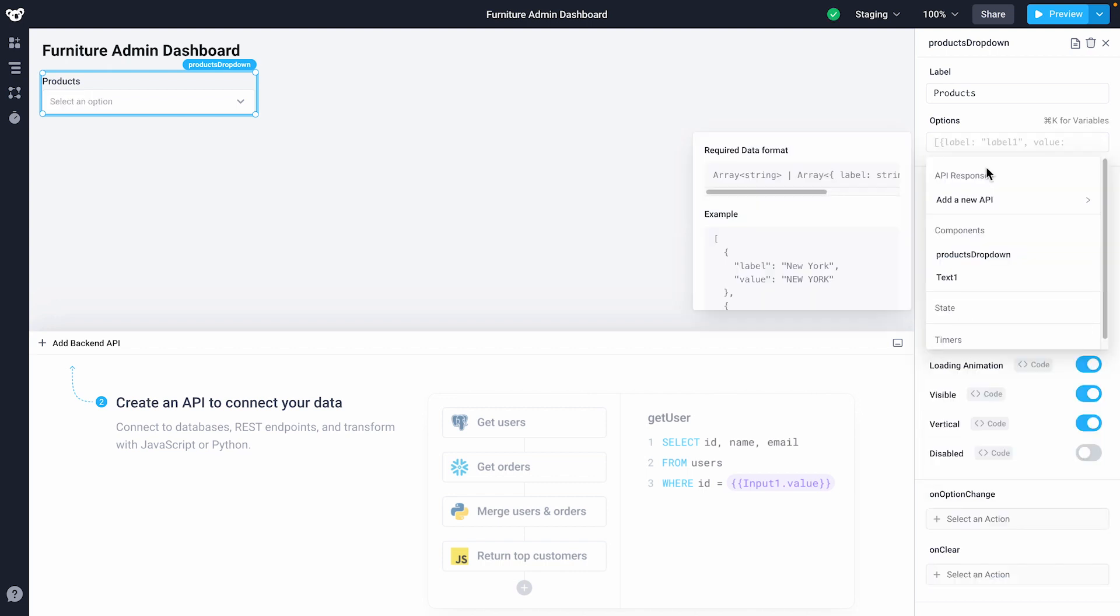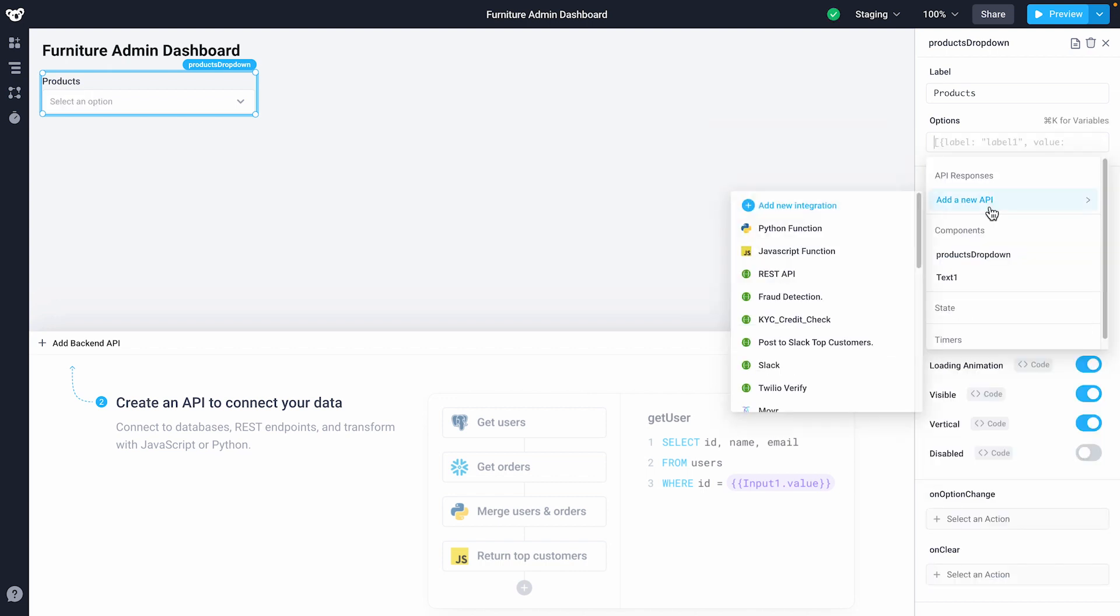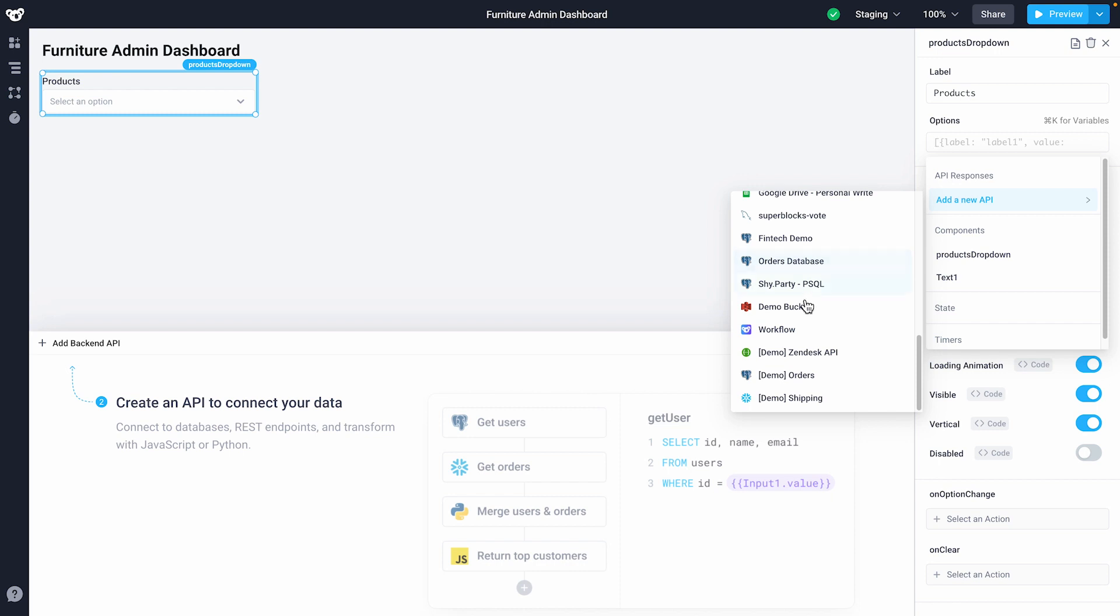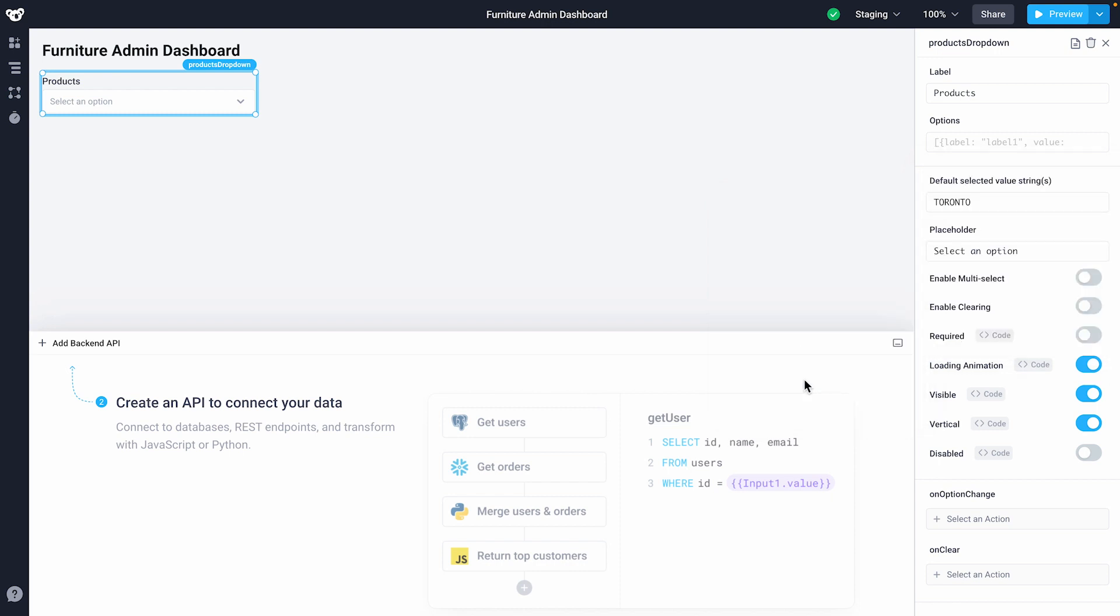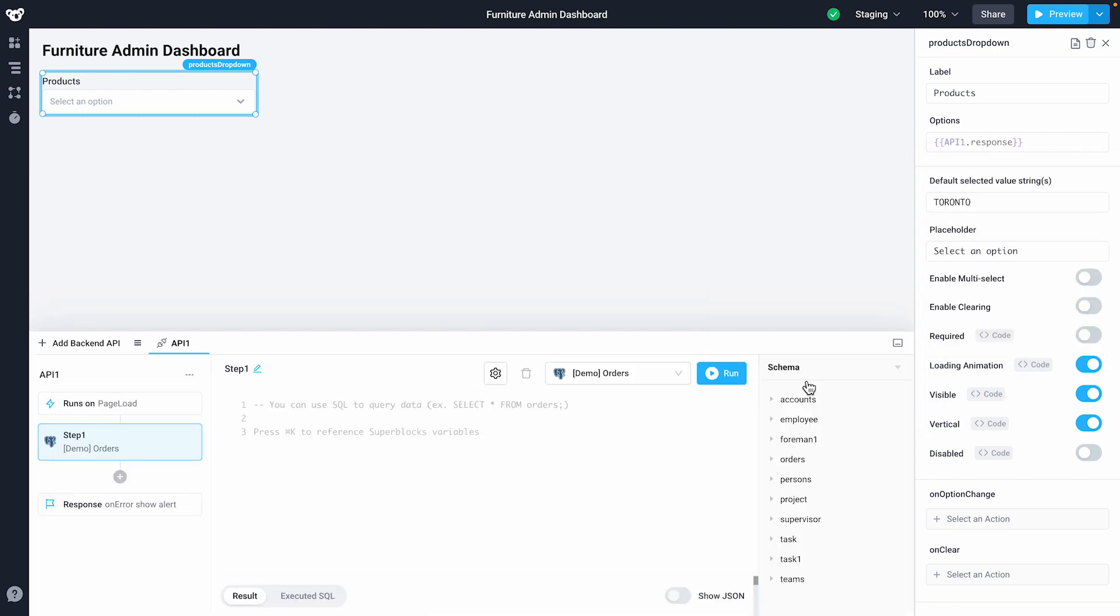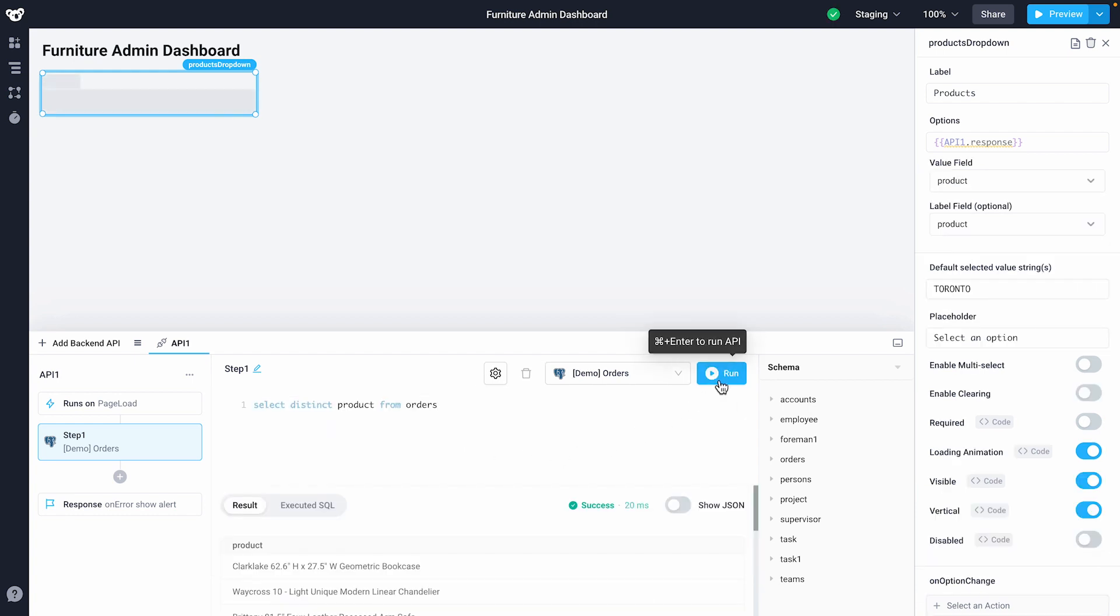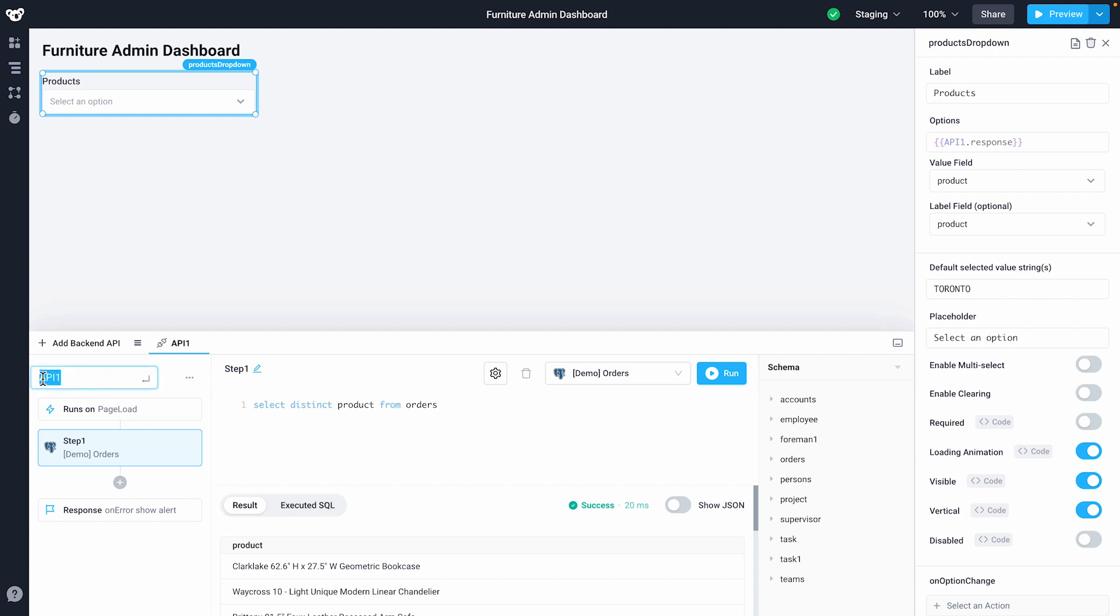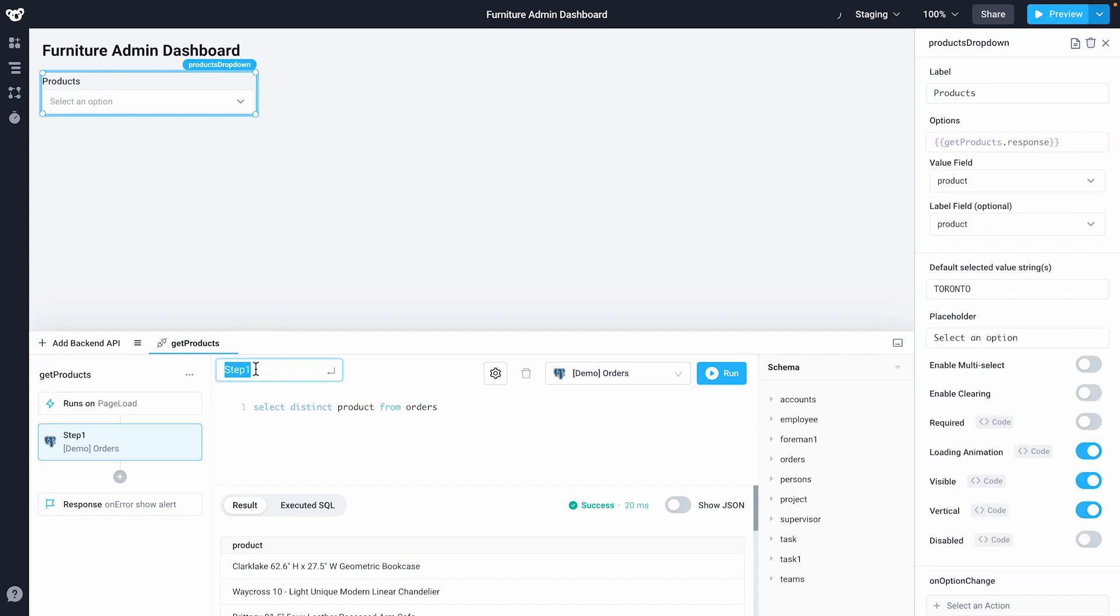We'll click add a new API to create a new back-end API using our Postgres integration and we'll use it to populate our drop-down. I'll add a SQL query to get unique product names, hitting the run button to execute the API. To finish I'll rename our API get products and our step to get distinct product.